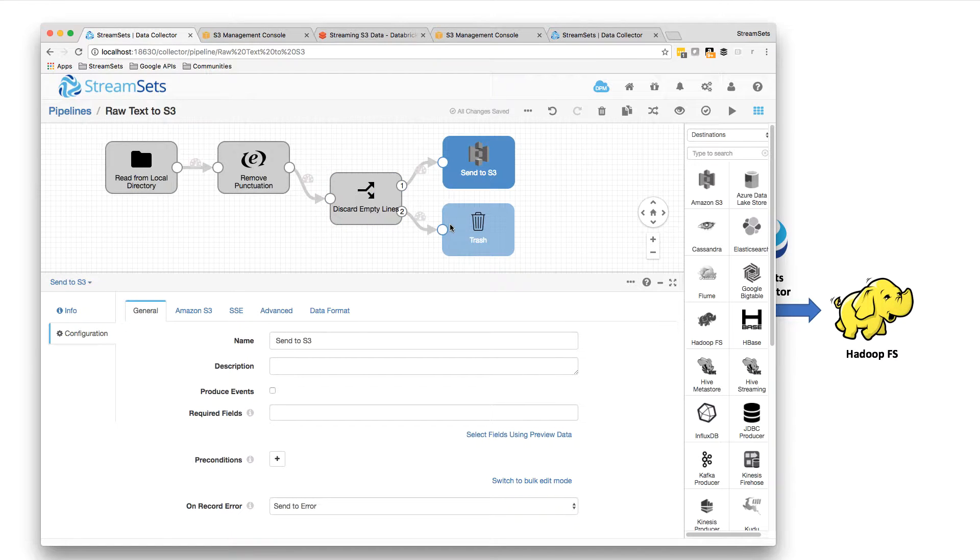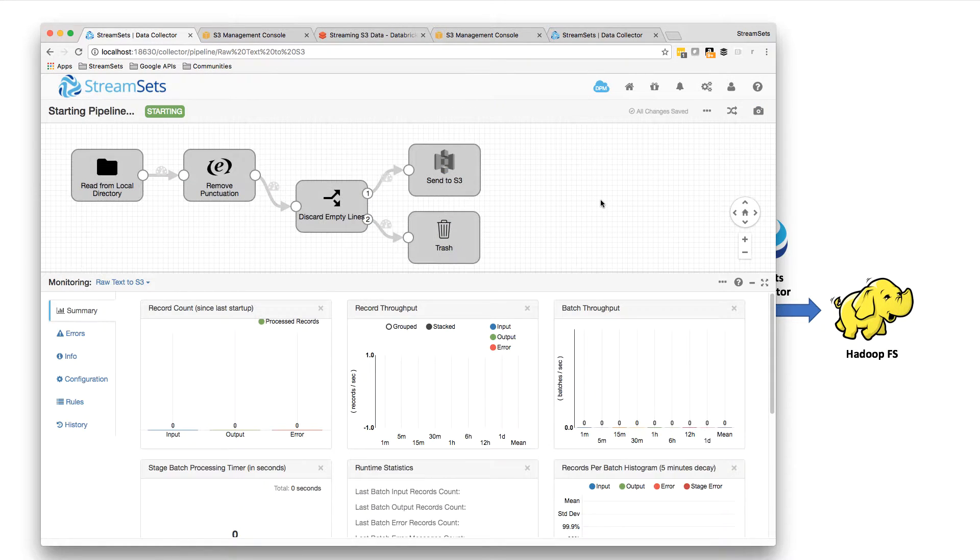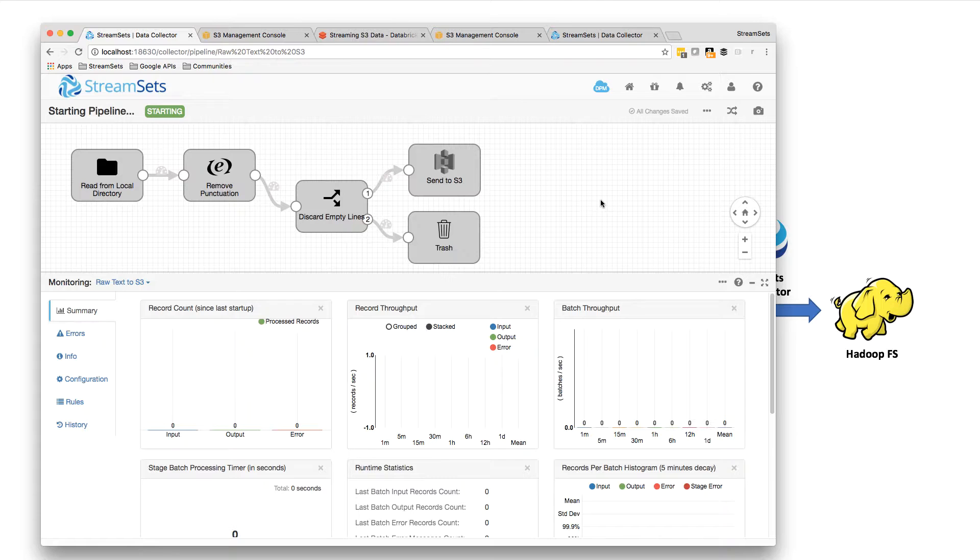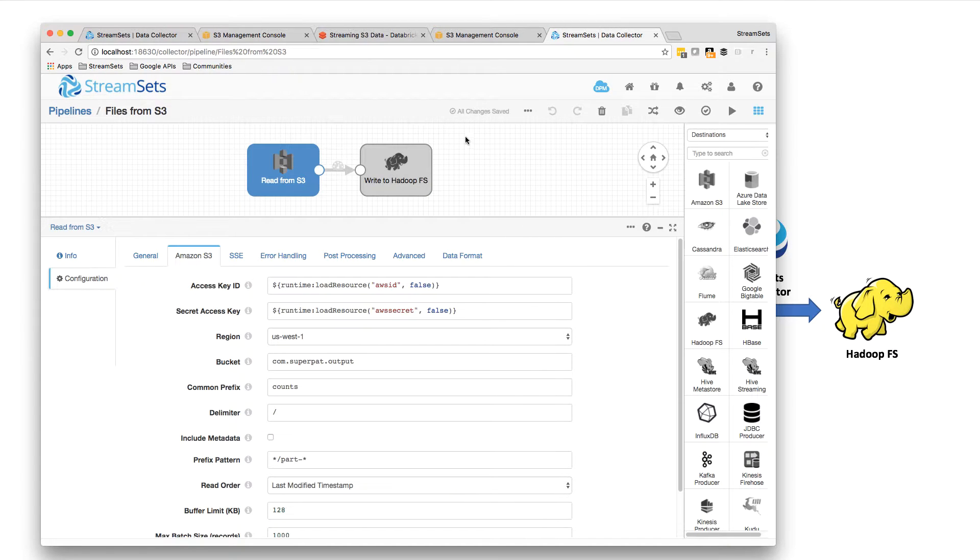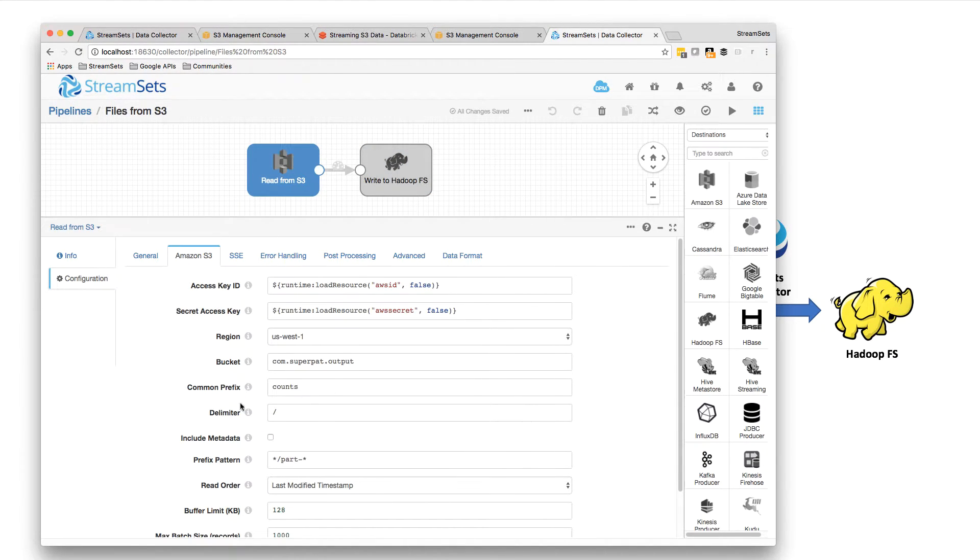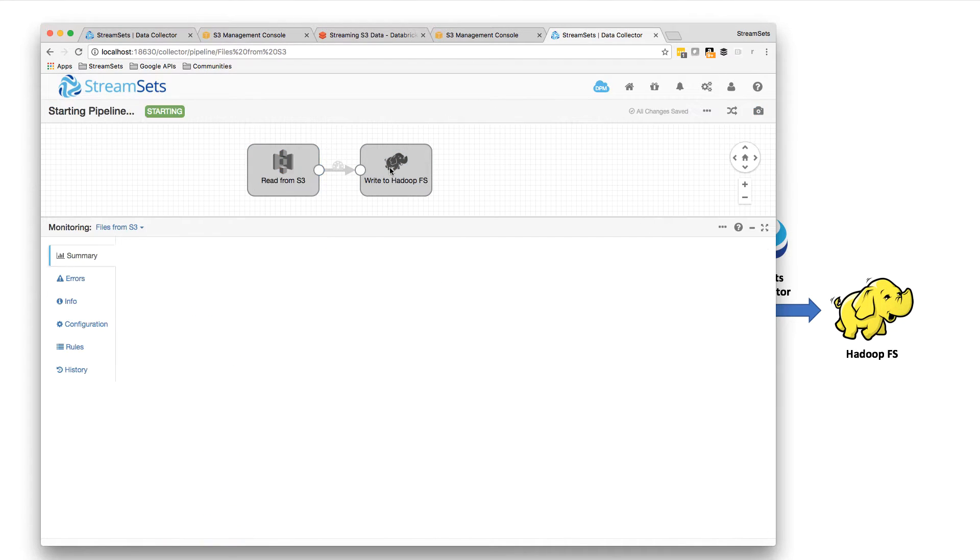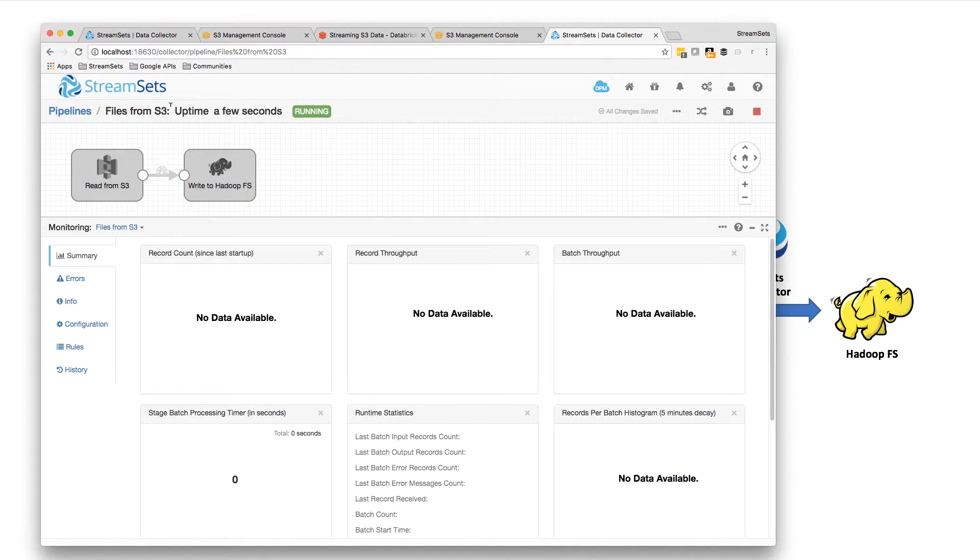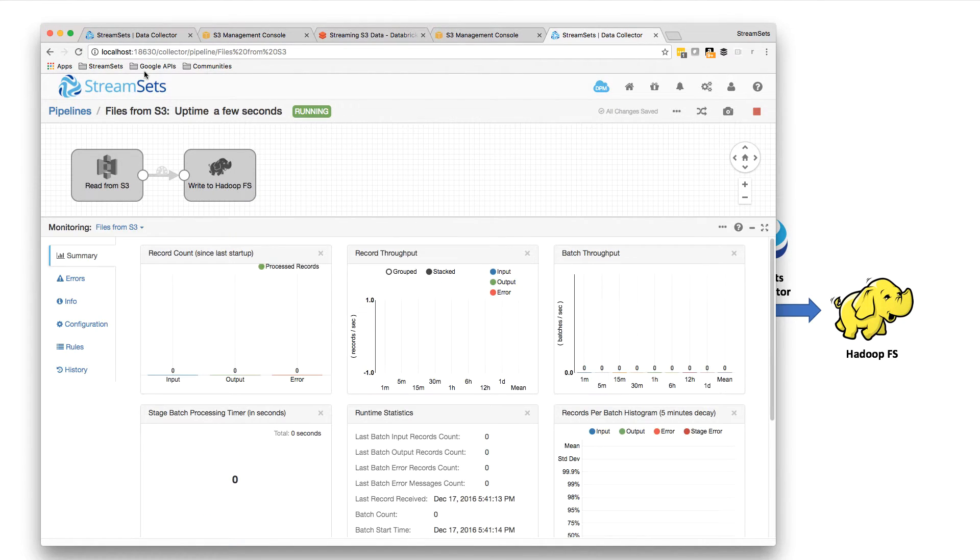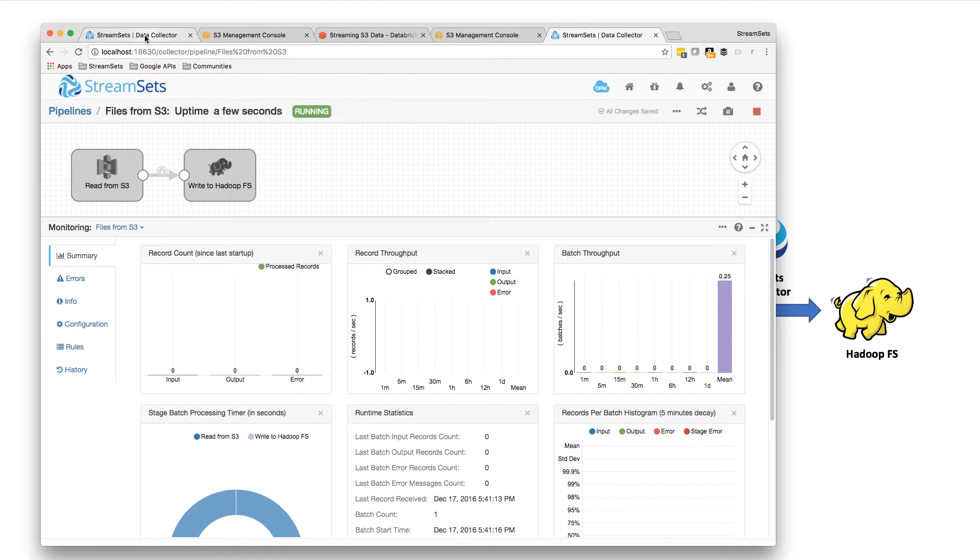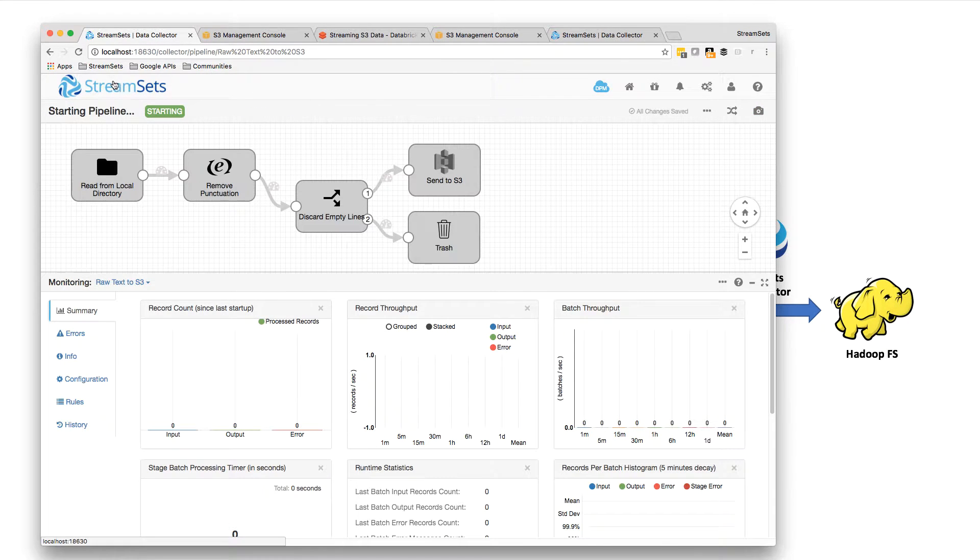So my word count app will run. Let me just start this pipeline. So that's scanning the input directory. My word count app will run, and then what should happen is that it puts its results in an output bucket in the counts directory. And I'm going to write that to Hadoop file system. So let's just run the output pipeline as well.